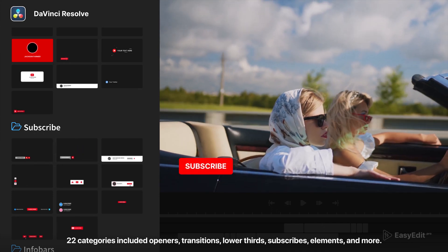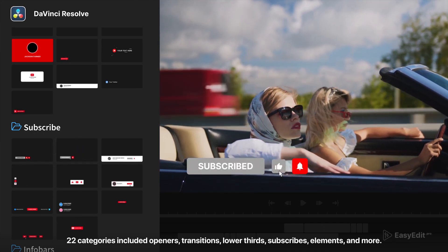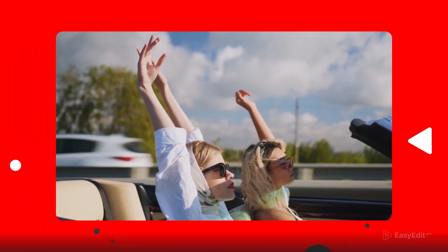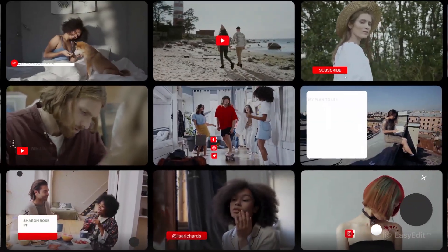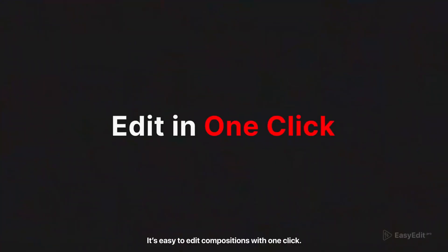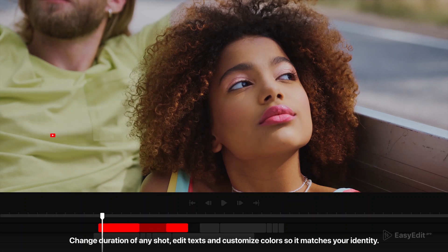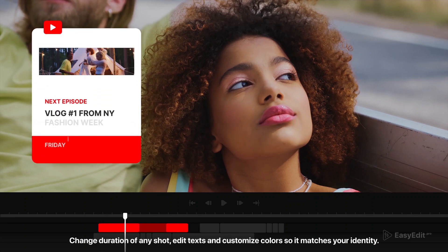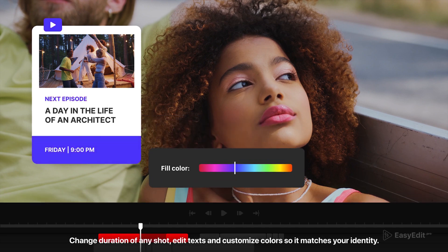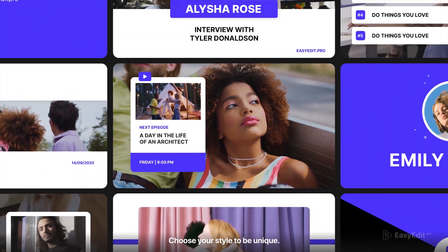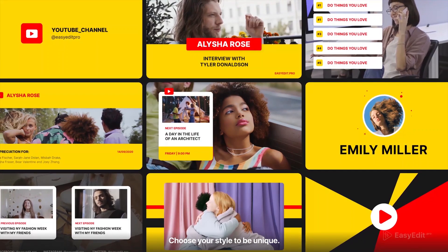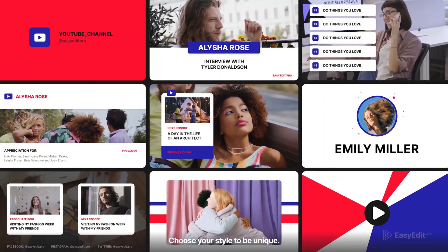YouTube Essential is an incredibly popular line of packs by Easyedit.Pro. Version 5 is an update that already hit the market. YouTube Essential version 5 for DaVinci Resolve is a pack with templates divided into a library, upgraded from version 4. It contains 80 elements you can preview before purchase, and more than 230 ready-made compositions which you can use by simply drag and drop. All templates are in one place and you can switch between them in a second.